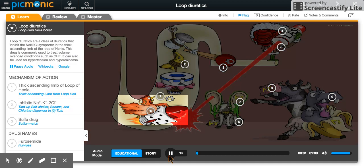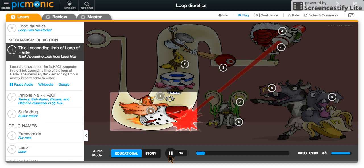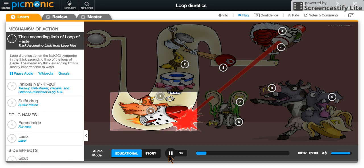Loop diuretics are a class of diuretics, represented here as the loop-hen die rocket, that inhibits the channels in the thick ascending limb of the loop of Henle. The thick ascending limb is shown by the thicker portion of the yellow tube extending from the loop-hen.